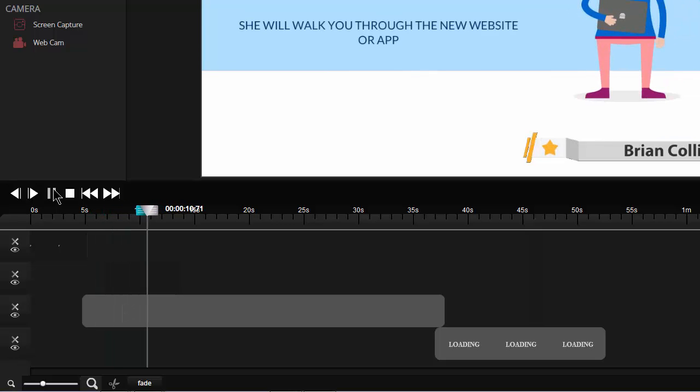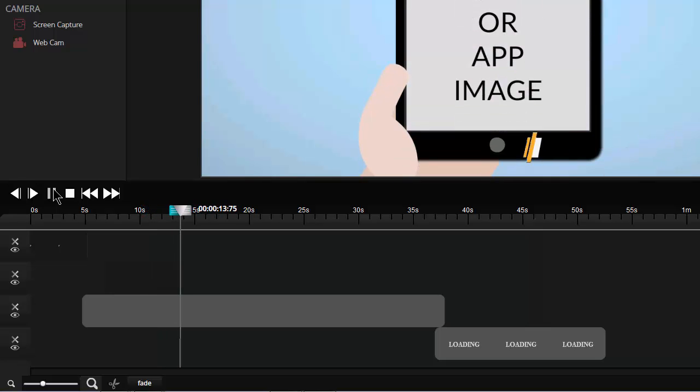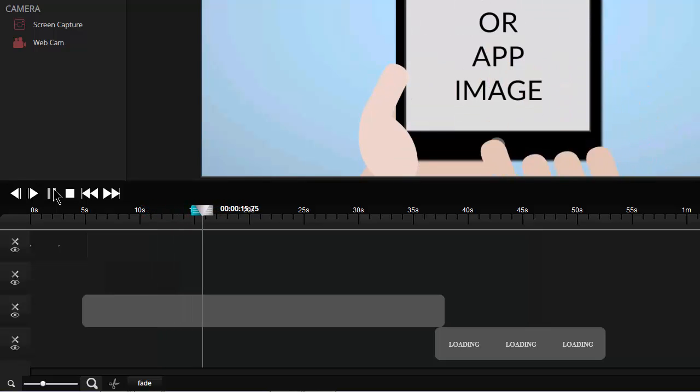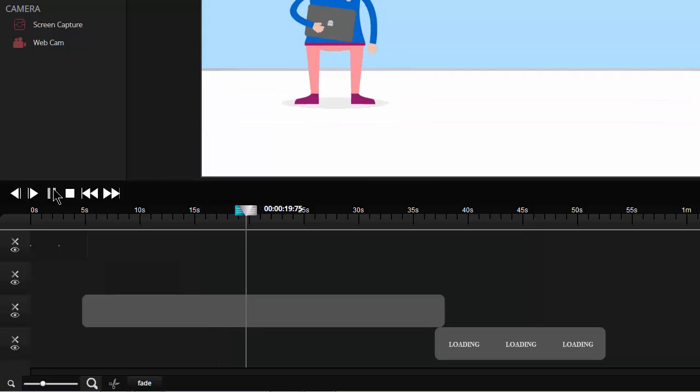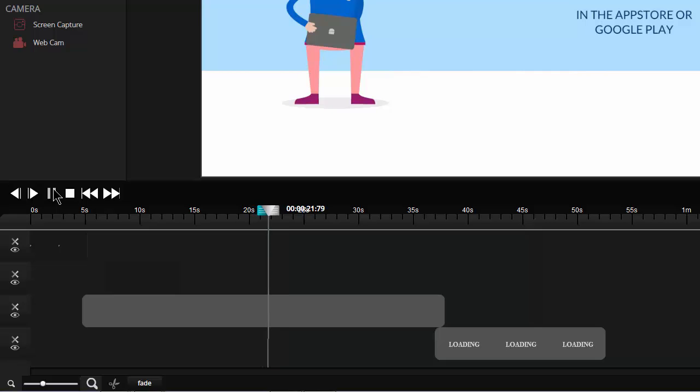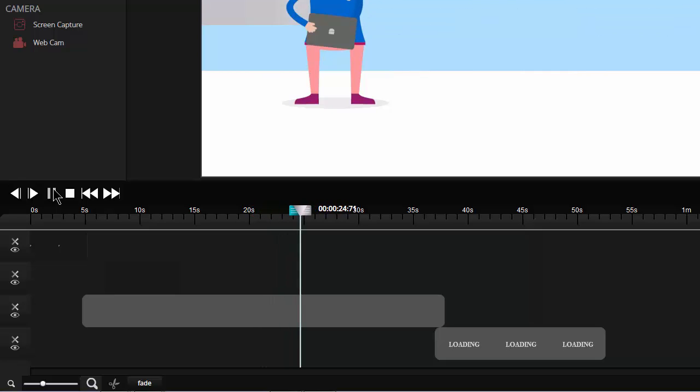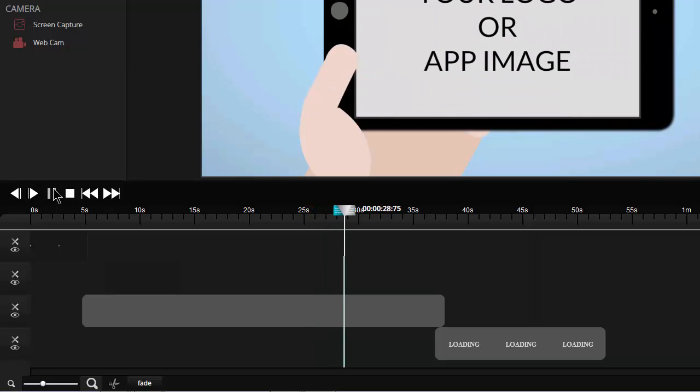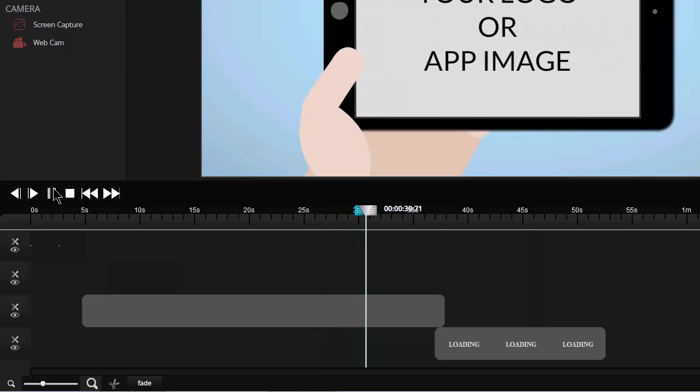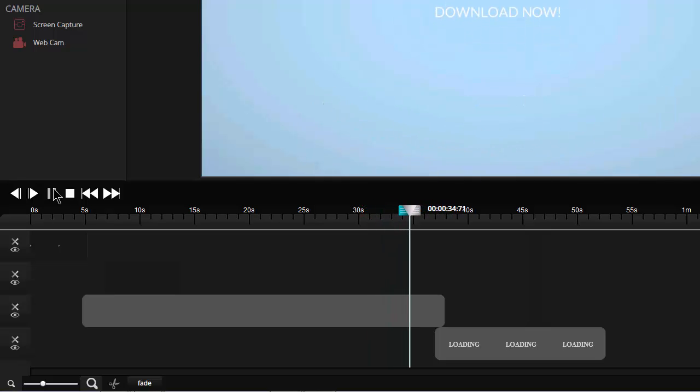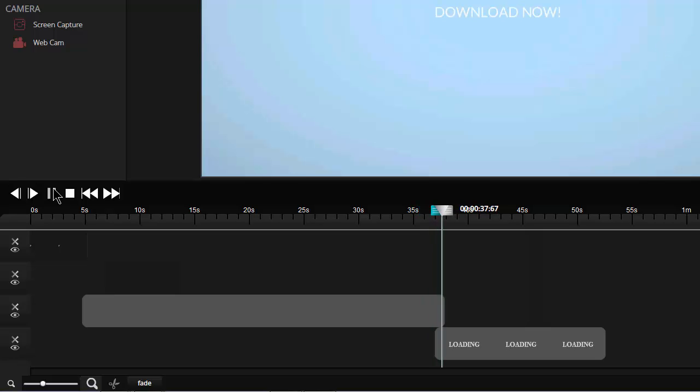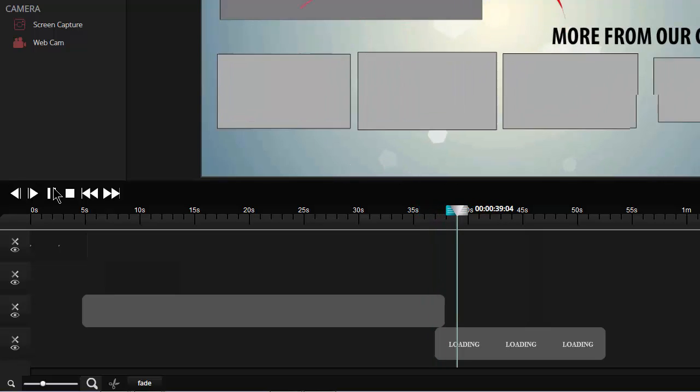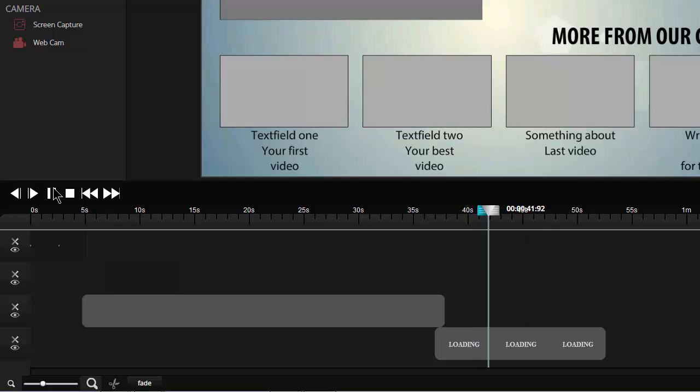The lower third disappears now. Carries on through the rest of the video produced in Video Maker FX. And moves into the outro. And that is pretty much the completed video.